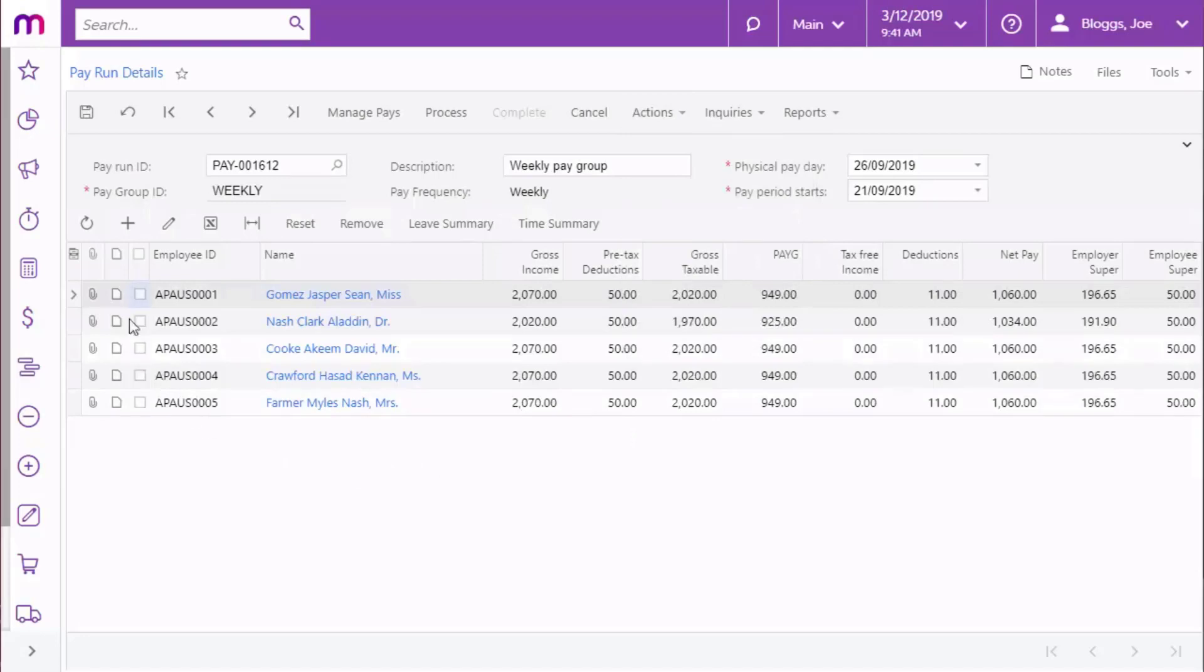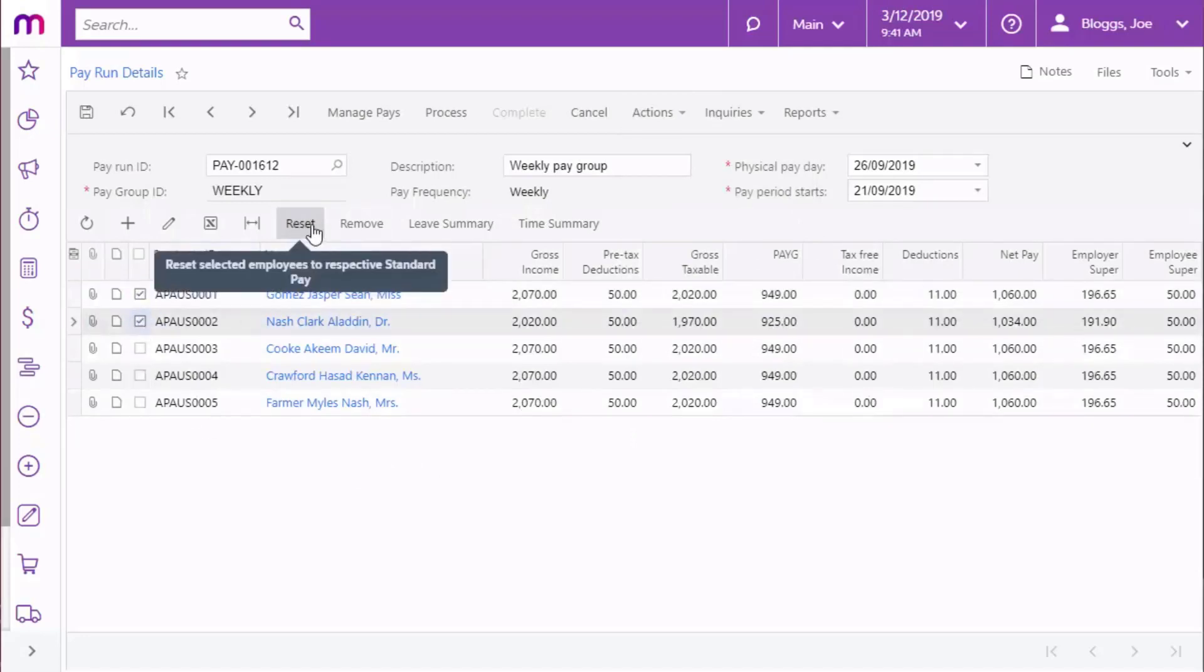You can also undo individual employees' timesheet imports by selecting them and clicking the Reset button to reset their pay to the standard pay.